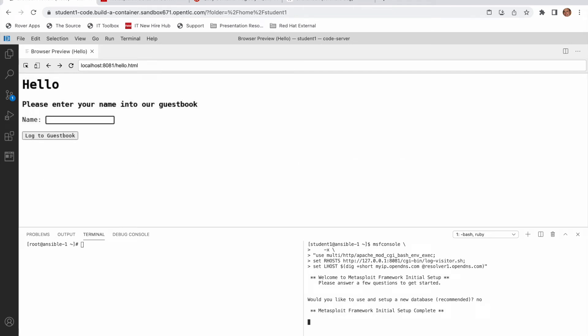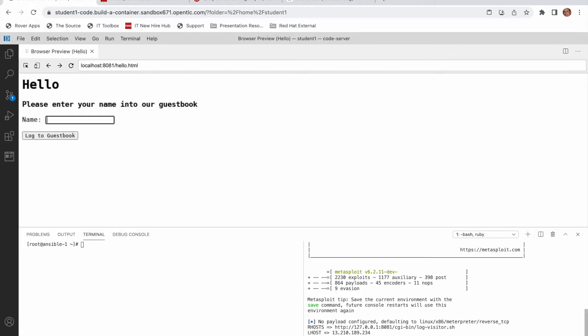I'm starting my Metasploit console here and pointing it out to my vulnerable container on my localhost. Typically it's this website that you see in front of you. You can enter your name into the guestbook. It will then run a CGI-based script in the backend upon completion.